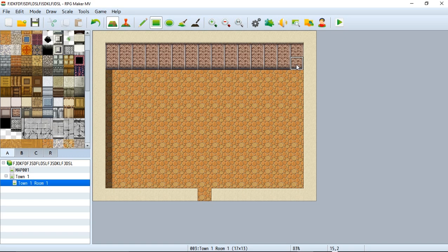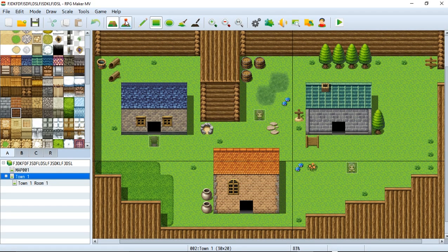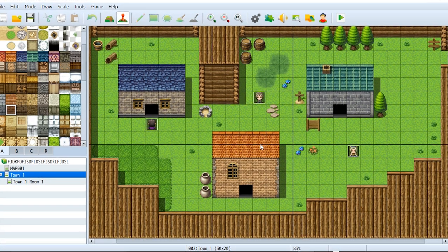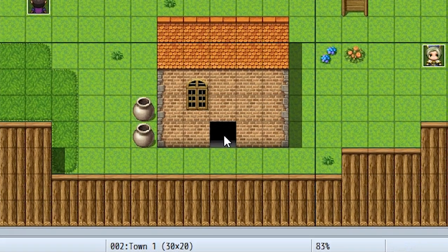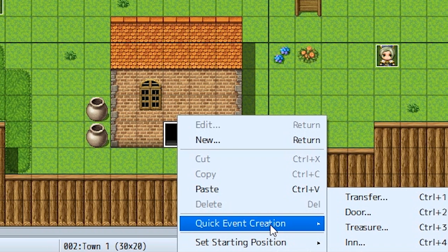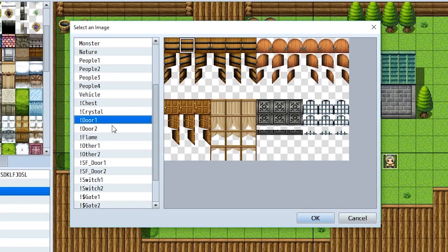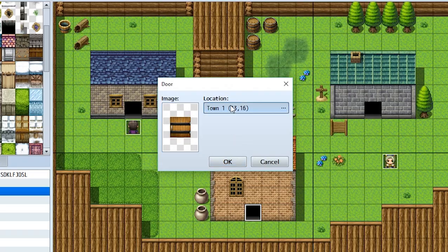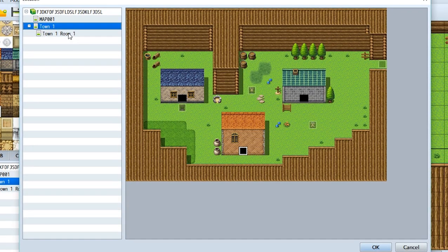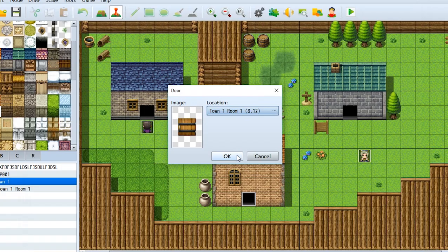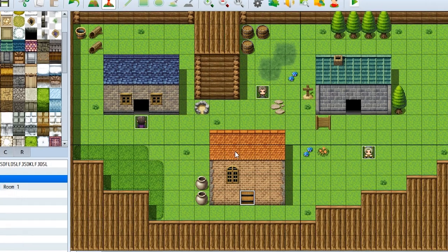Let's make a door that goes into our room. Let's go back to town one and go into event mode. We're going to make a door for this house right here — the door is just a simple quick event. So right click, quick event creation, and door. We'll get to choose a door image — there's a whole list of door images, so door one or door two. Let's stick with door one, select this door, choose the location it's going to put us to, so we're going to be put into town one room one on this tile right here. We'll hit okay and it will be perfect to go.